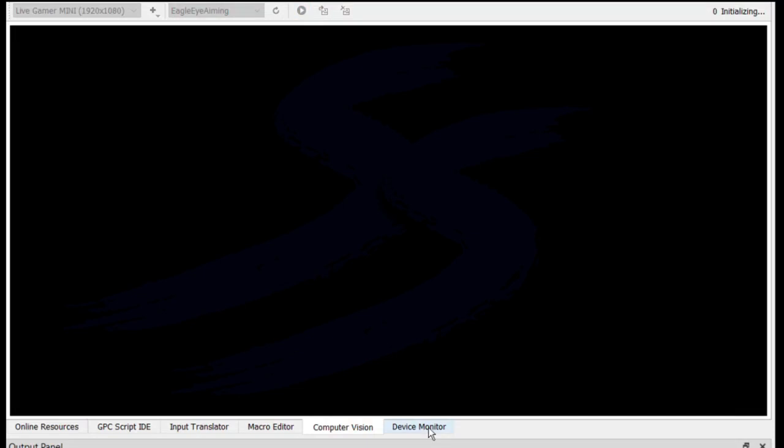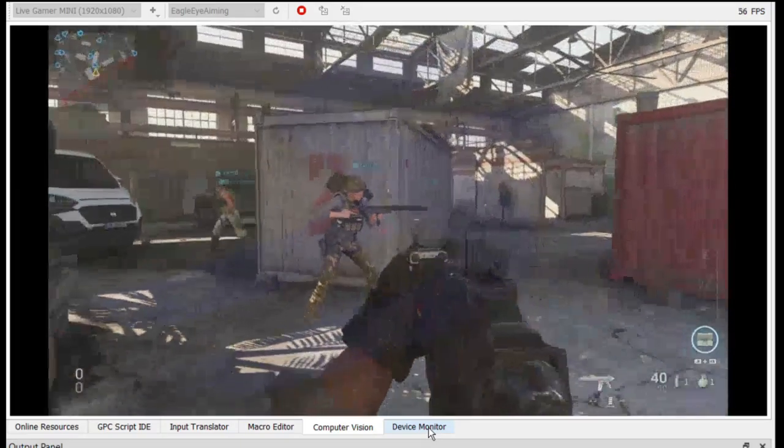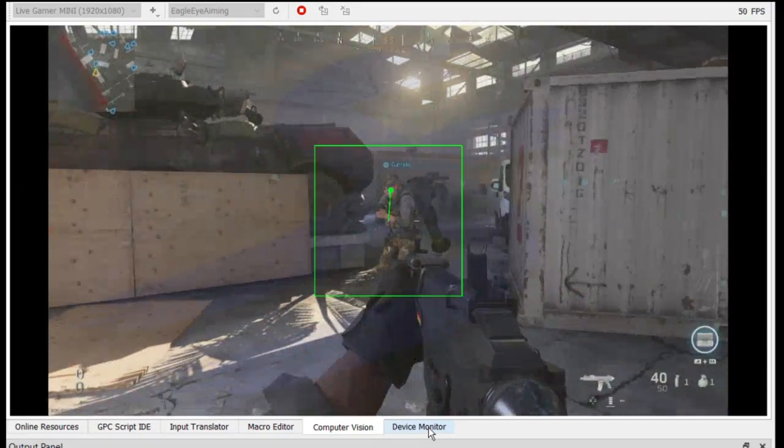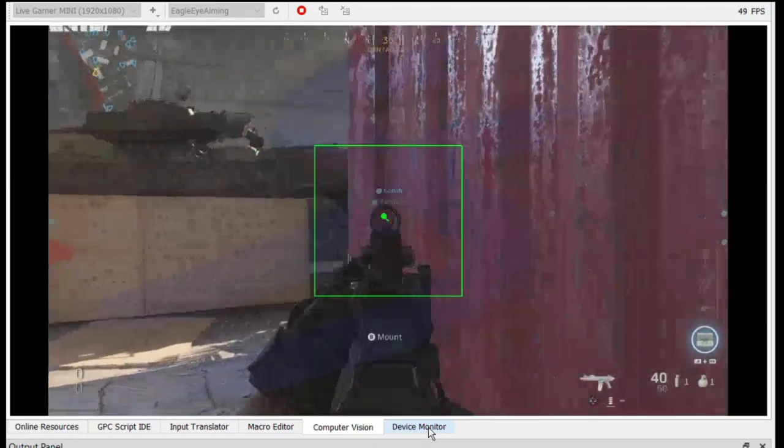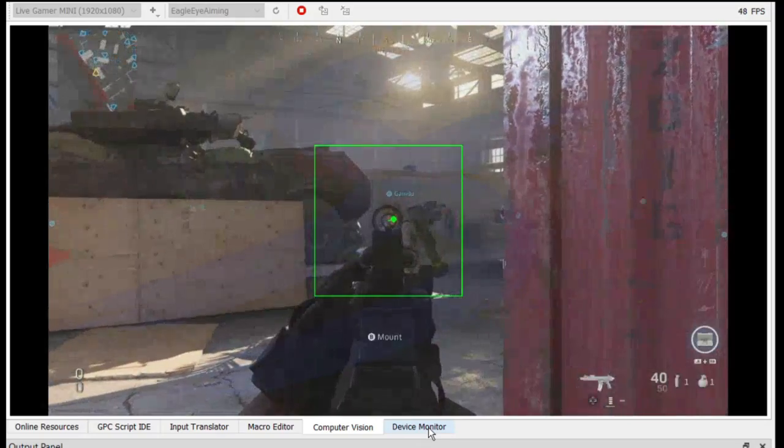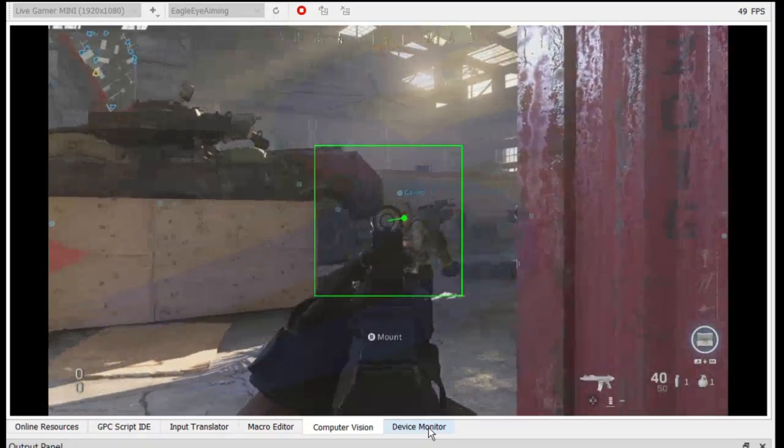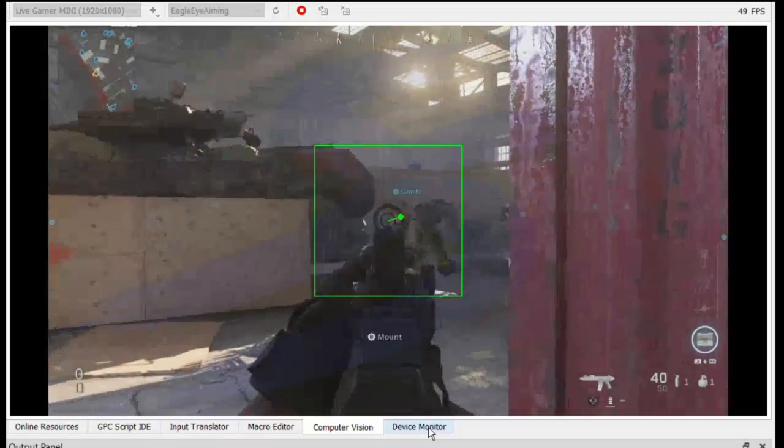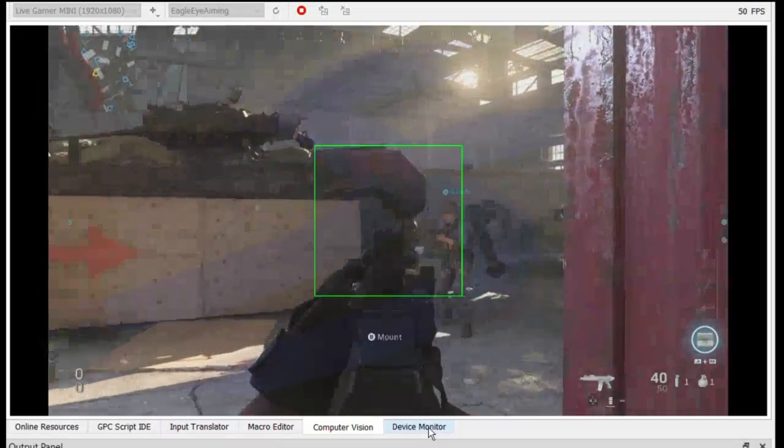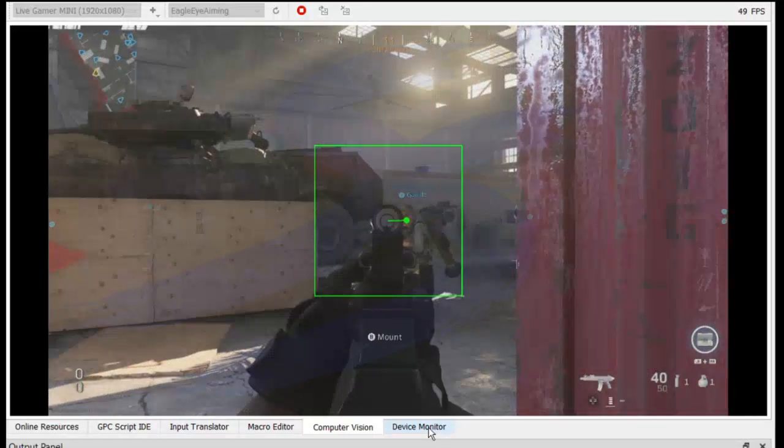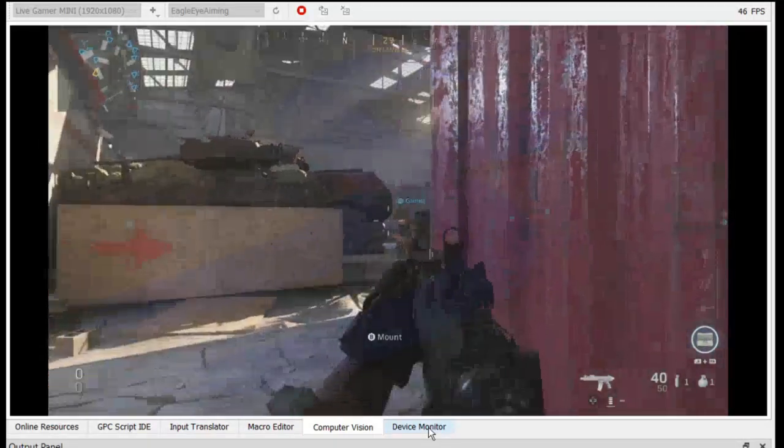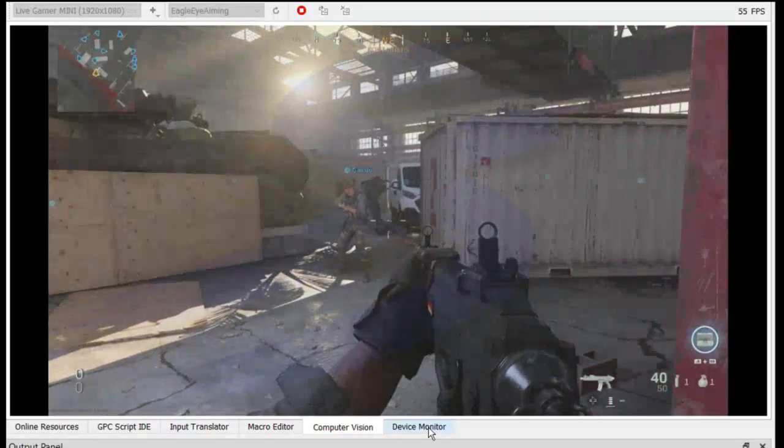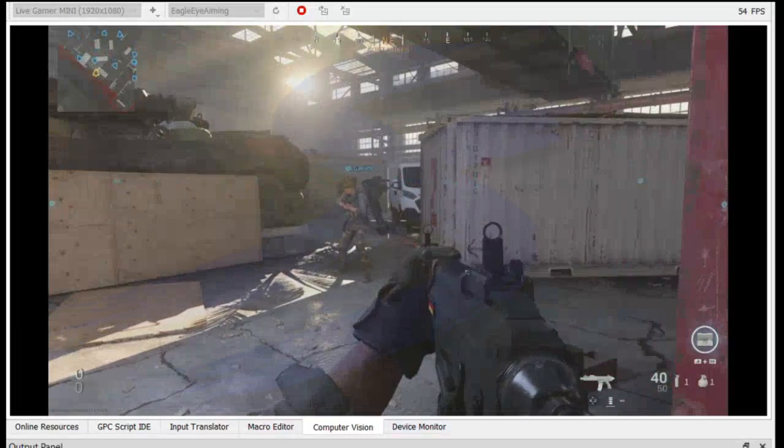What this essentially allows us to do is when I'm aiming at an enemy, for example, if I push all the way on the right stick, the aim stick, it breaks out of the tracking. It otherwise never did that before. It would keep you held in the tracking. So that essentially is what that does.